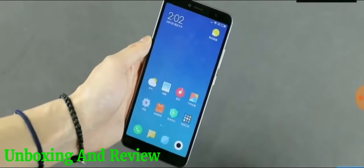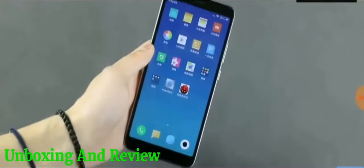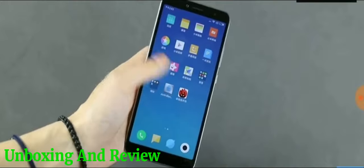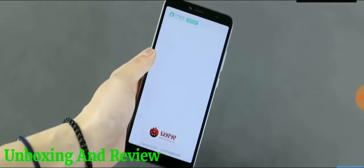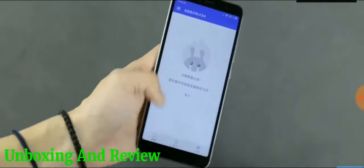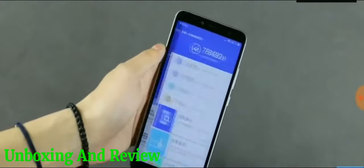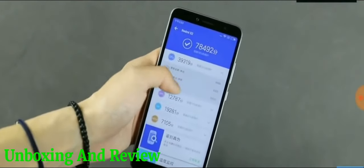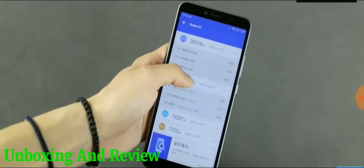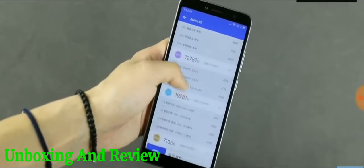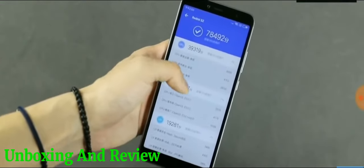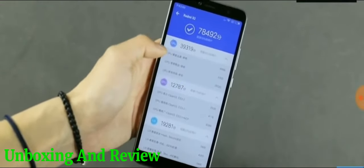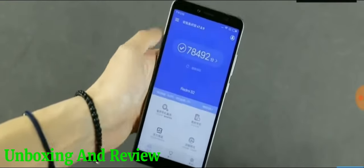The Redmi S2 is powered by the Snapdragon 625, which is not the best processor in the budget range and is quite annoying to see on a spec sheet at this point. However, it is a completely capable processor and one that does its job well, particularly in a budget device. The benchmark scores are quite disappointing, but anyways.